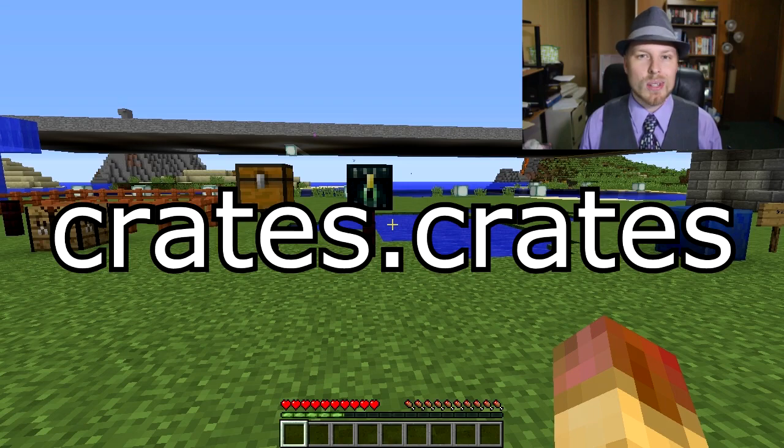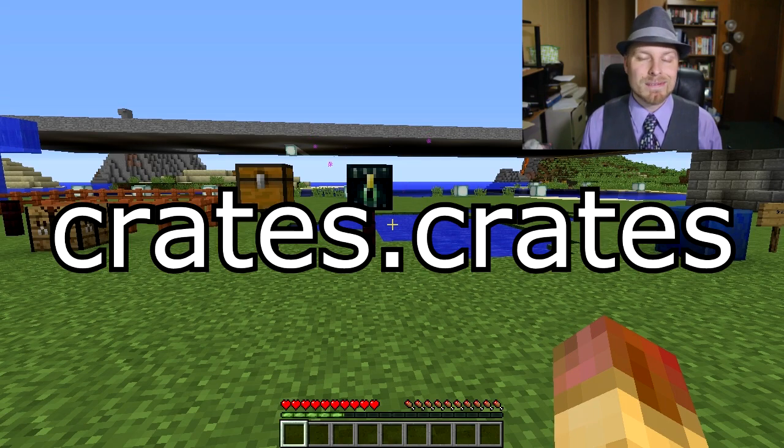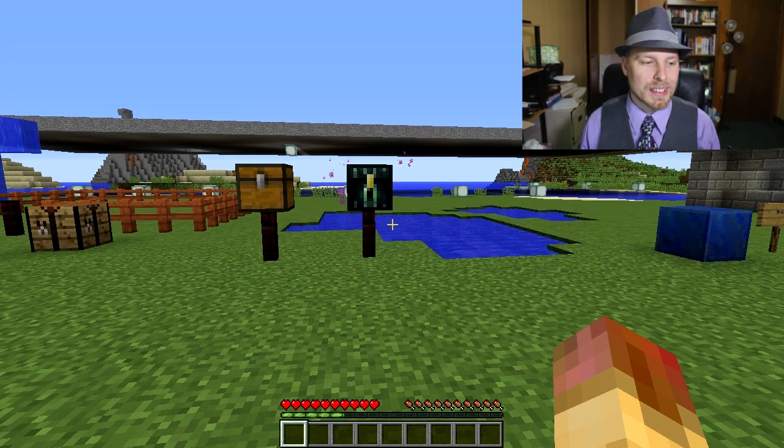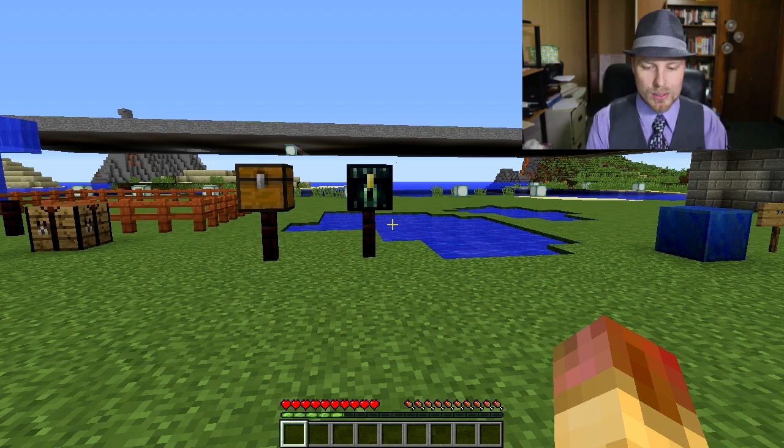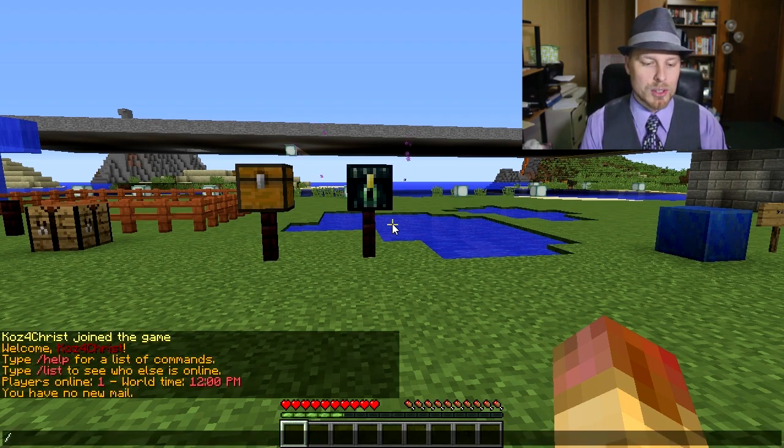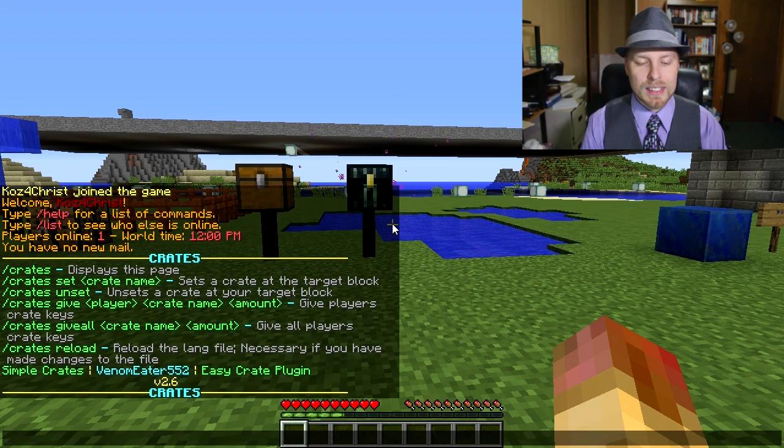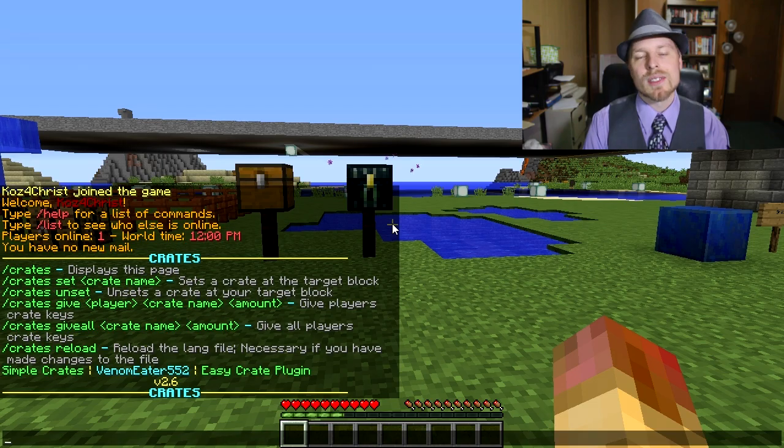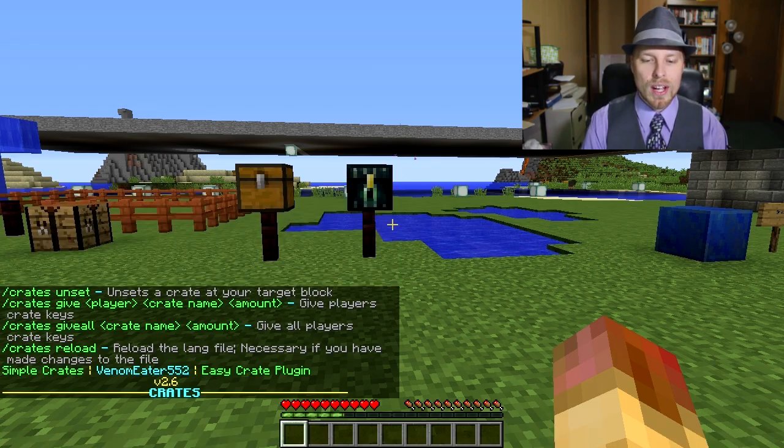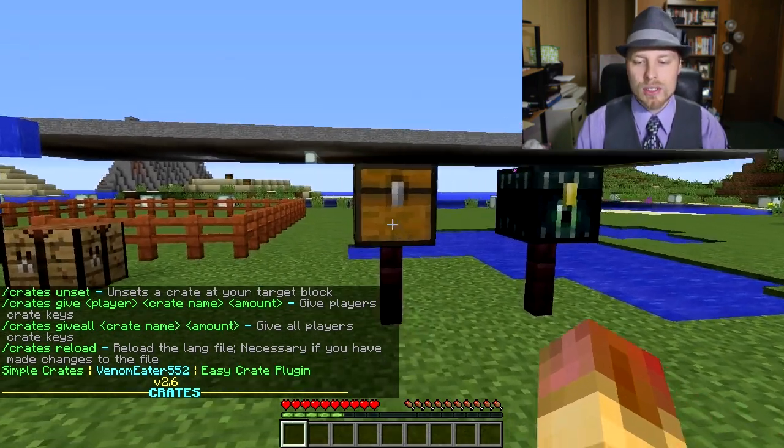The permissions are really simple: crates.crates, that's it. If they don't have that, they're not going to be able to open crates or do anything like that. Commands are really easy too, so we've got crates and then it has a list of all the stuff that you have.